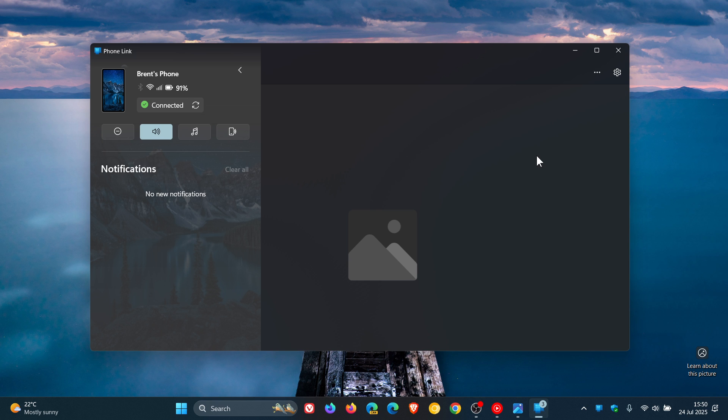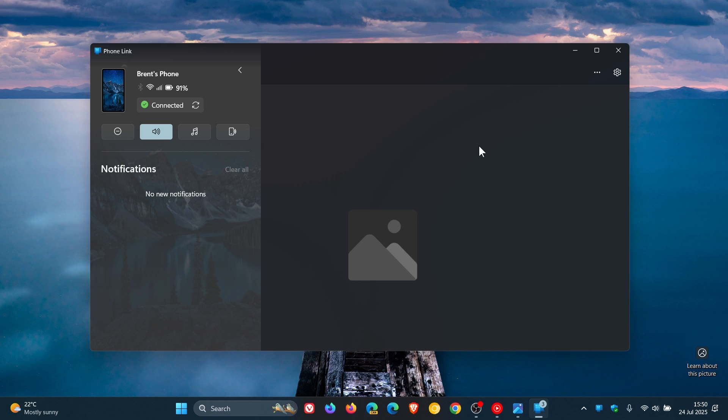So if you are using the PhoneLink app on Windows and the Link to Windows app on your Android device, just to let you know, as posted by Windows Central, Microsoft is rolling out an update for the Link to Windows app on Android.